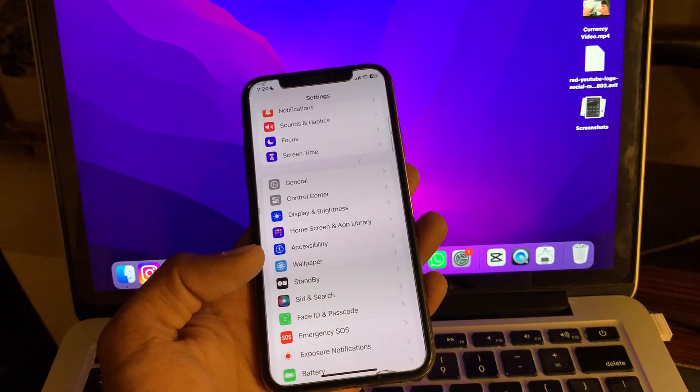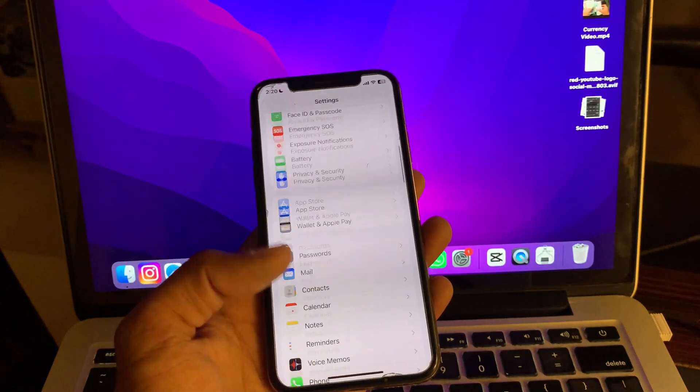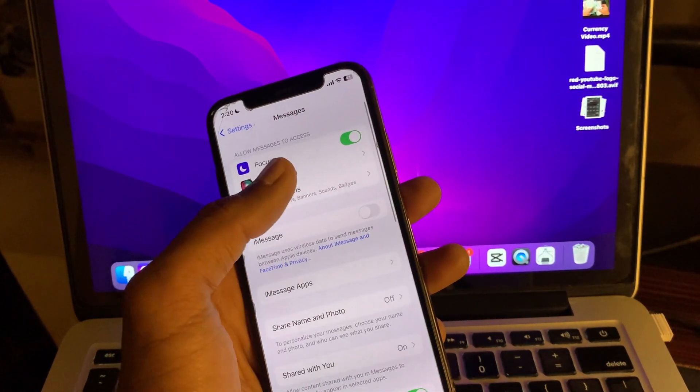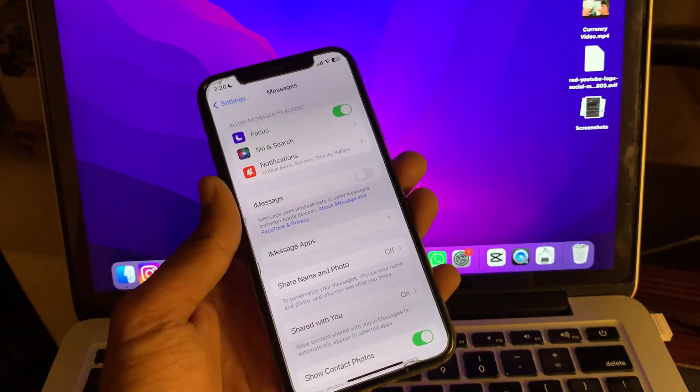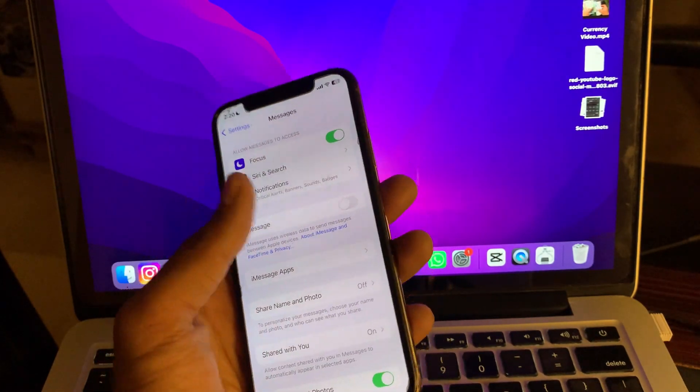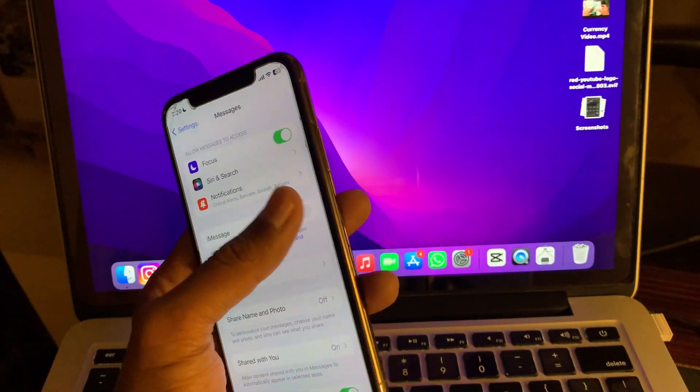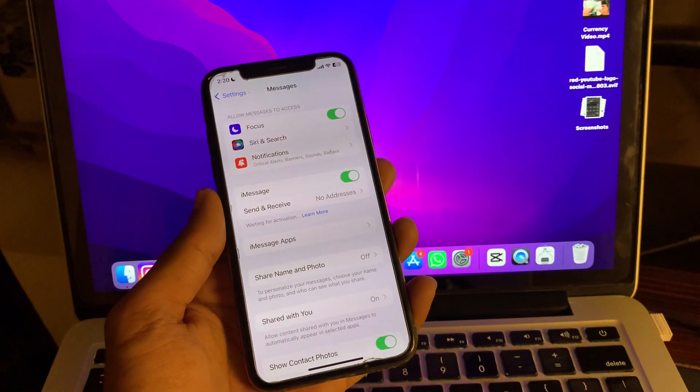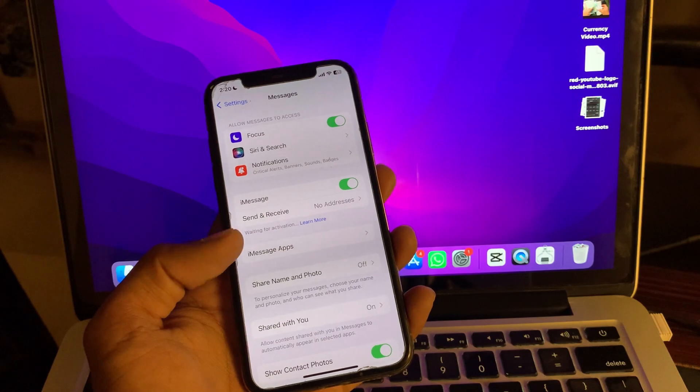Once you've done this, and if it's still not working, then go to the messages app and turn off iMessage. Wait for a few seconds, then turn it on again. It should resolve the problem.